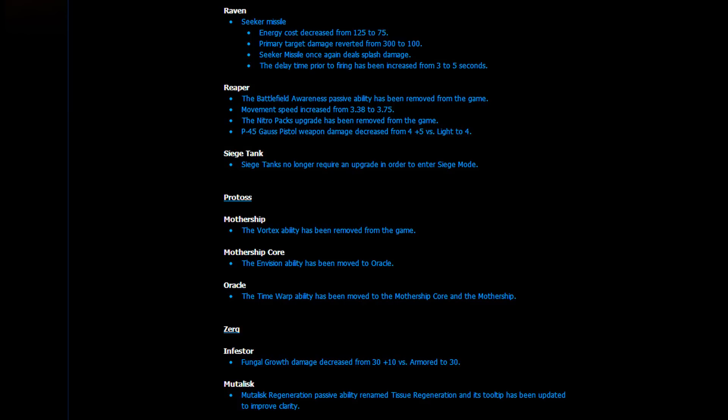So, next up, we have a few Protoss and Zerg changes as well. First of all, the Mothership, the Vortex ability has been removed from the game. Well, this was a really silly ability right now because it was actually one-shotting units, which was really stupid. The Envision ability has moved to the Oracle and the Time Warp ability has moved to the Mothership Core and the Mothership. Cool changes all in all, really minor and nothing too big.